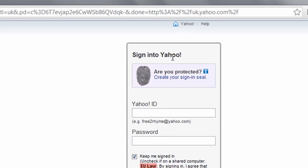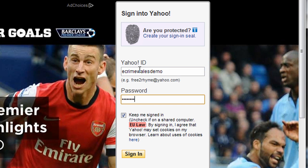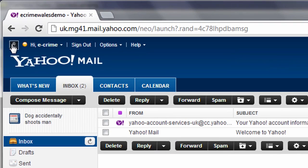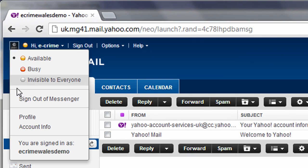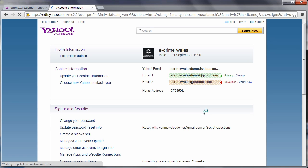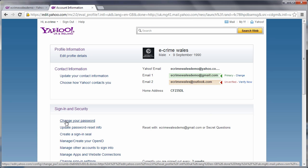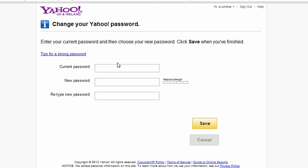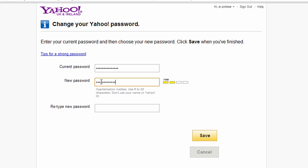To access your password settings, log in to your Yahoo Mail account and select your Yahoo username tab in the top left of the window. Yahoo will ask you to confirm your current password as a security measure. Then choose Change your password in the Sign in and security area. You'll be asked again to confirm your current password before entering a new one.